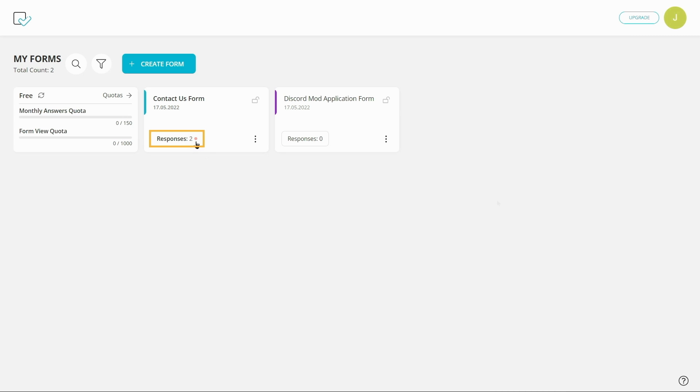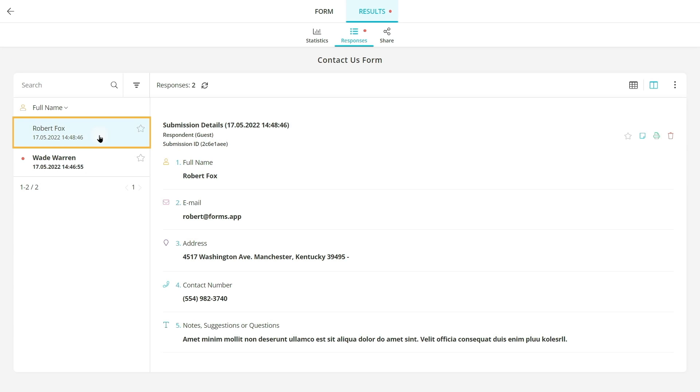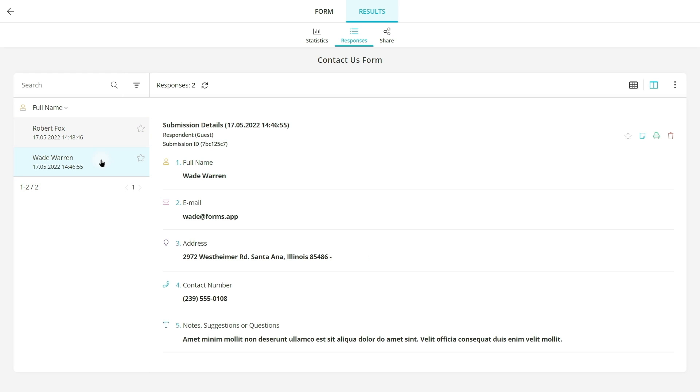Formzapp's Discord integration is also great for businesses. If you are using Discord as a virtual office, you can simply send form responses to a shared channel. For example, your support team can get notified whenever a contact or report form is submitted.